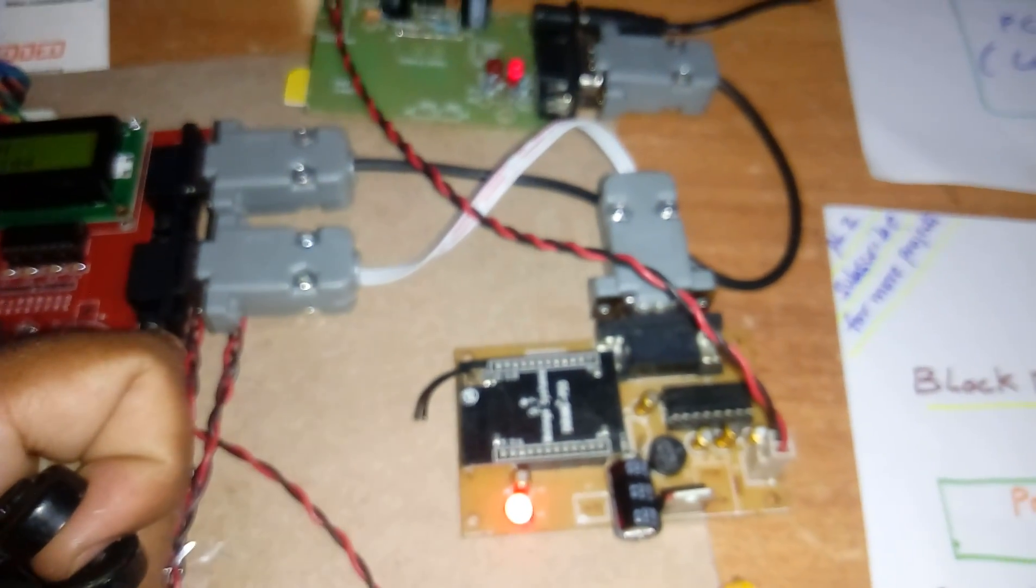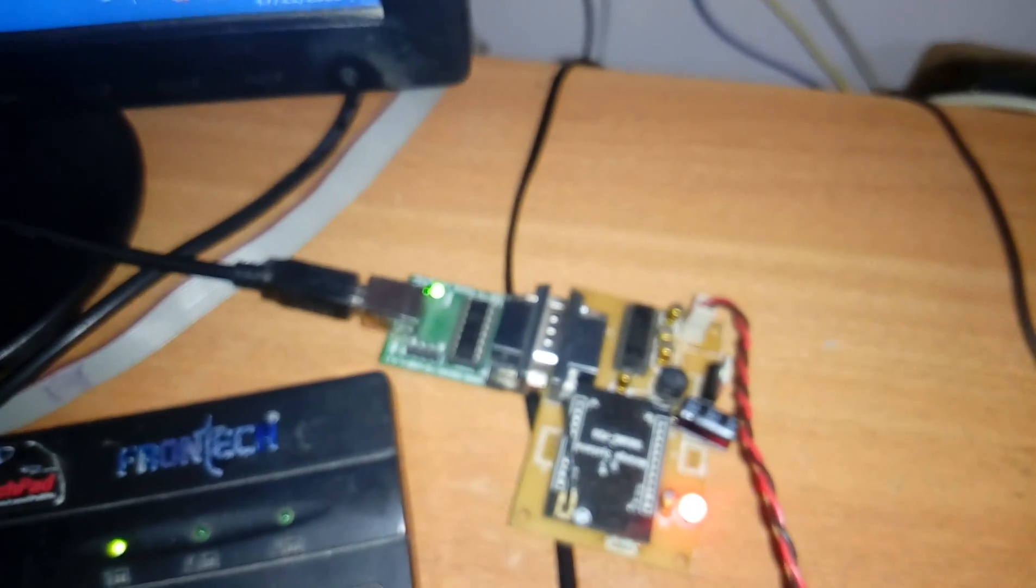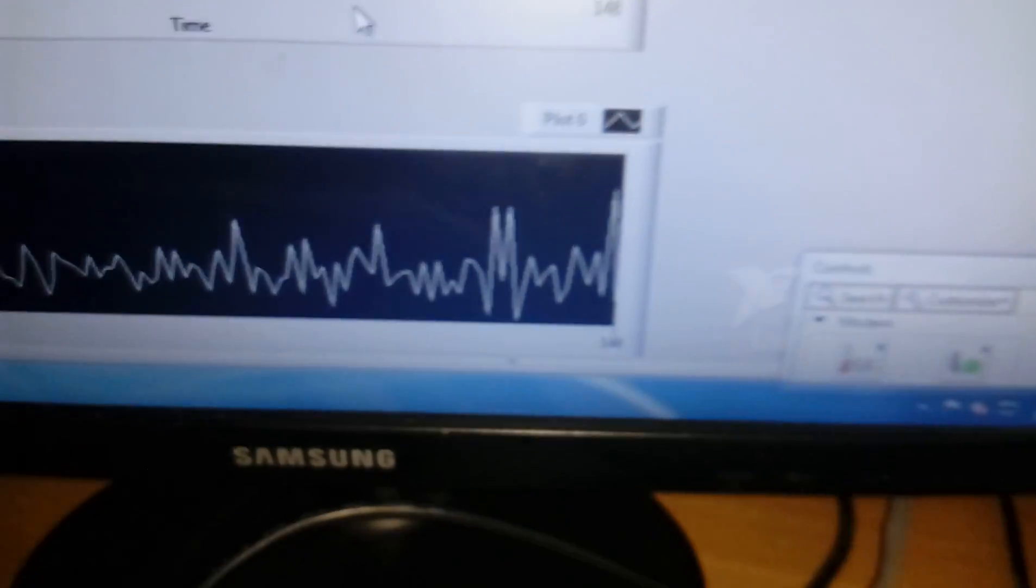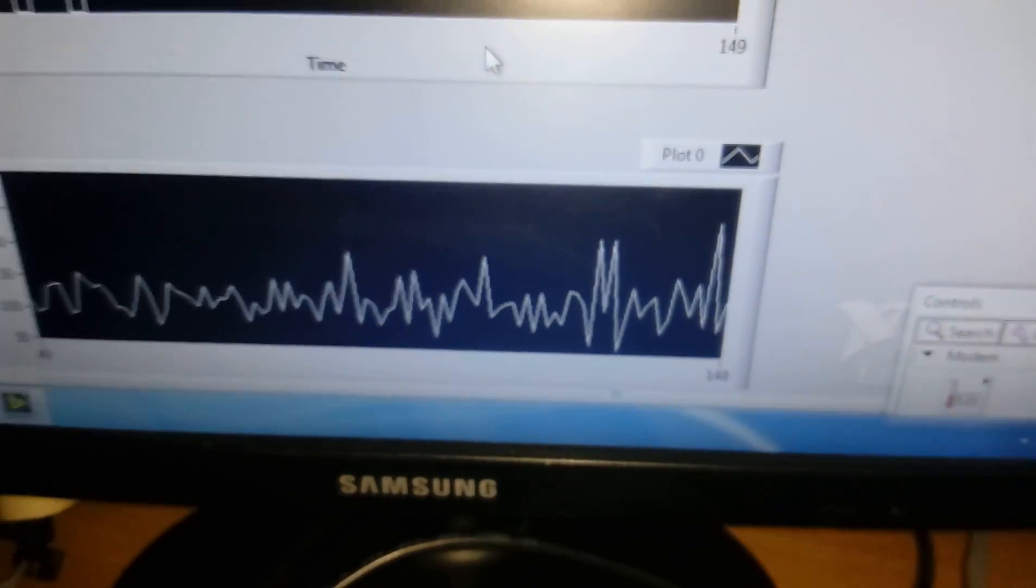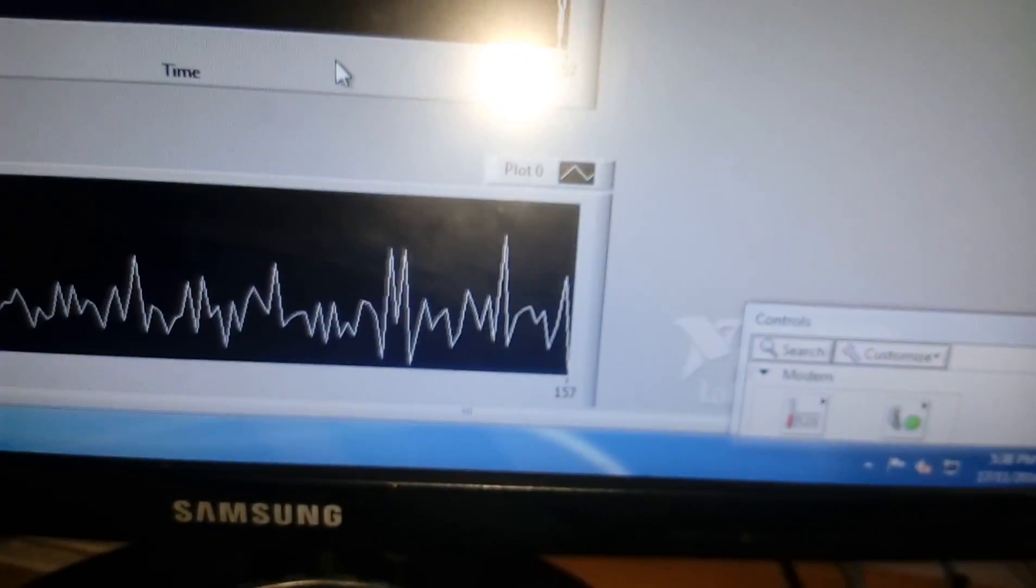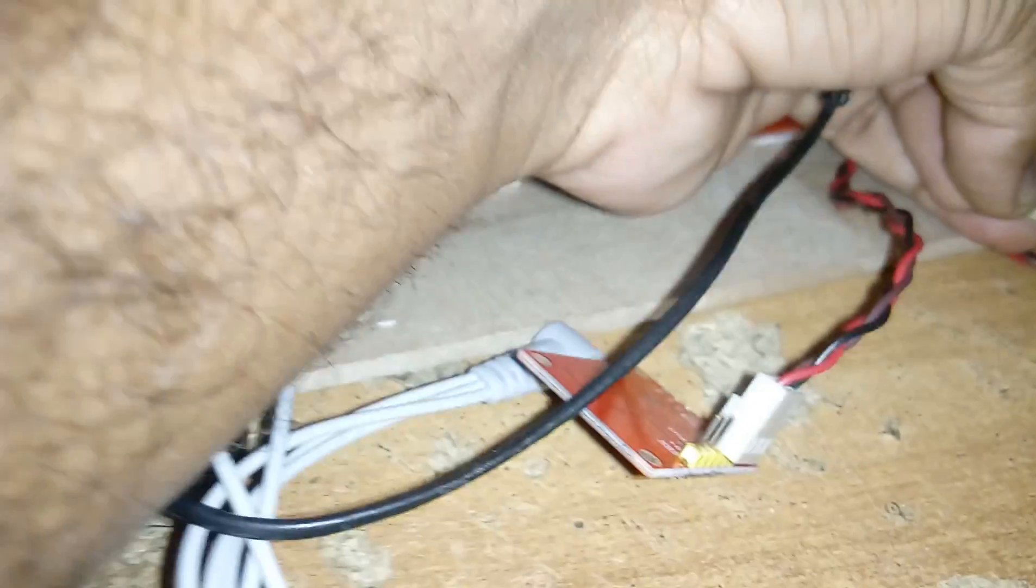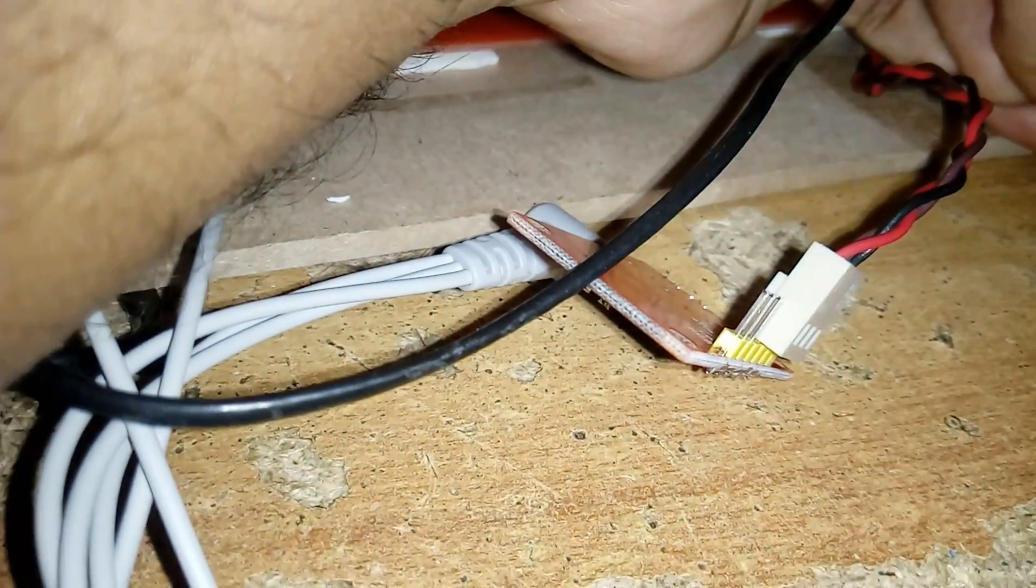This Zigbee module is continuously sending the data to the other Zigbee module, and that Zigbee will be updated onto the graphs. So here we are using a transformer-based power source, there may be some isolation occurred. So okay, these are the graphs we are getting. So this ECG module will continuously measure the ECGs.